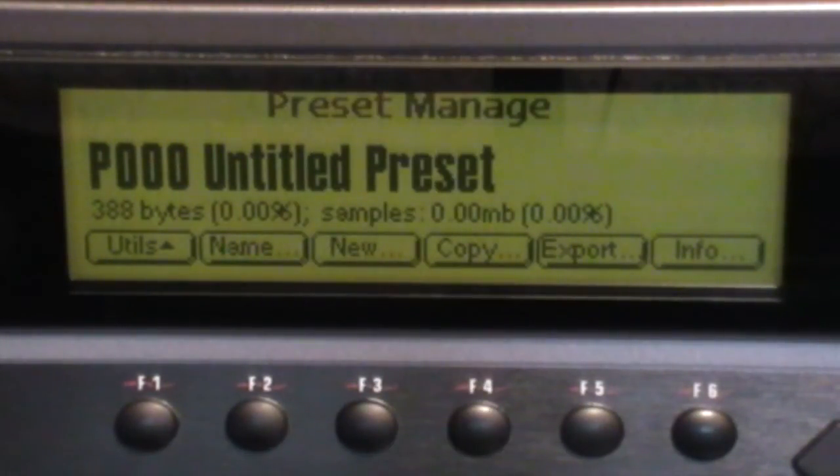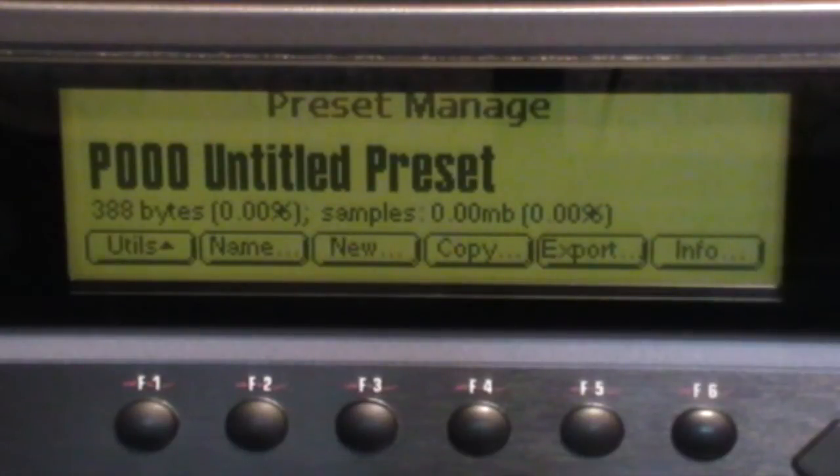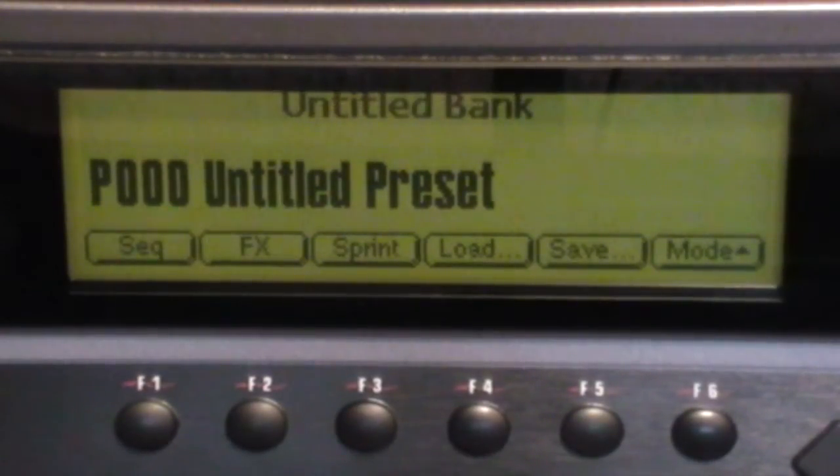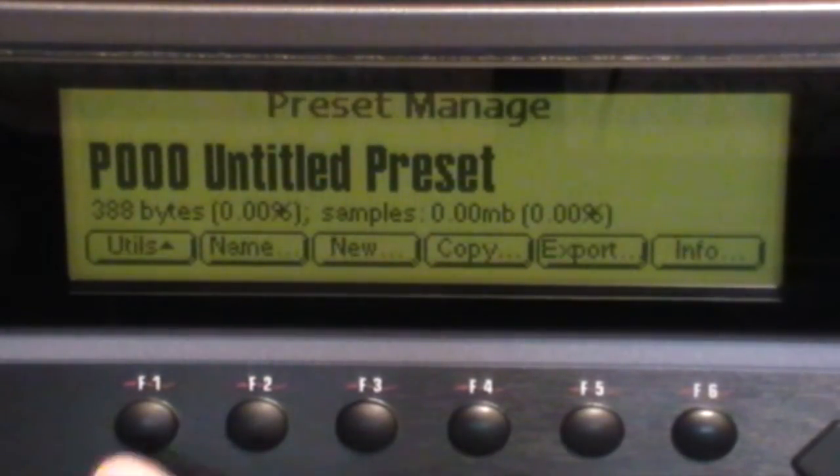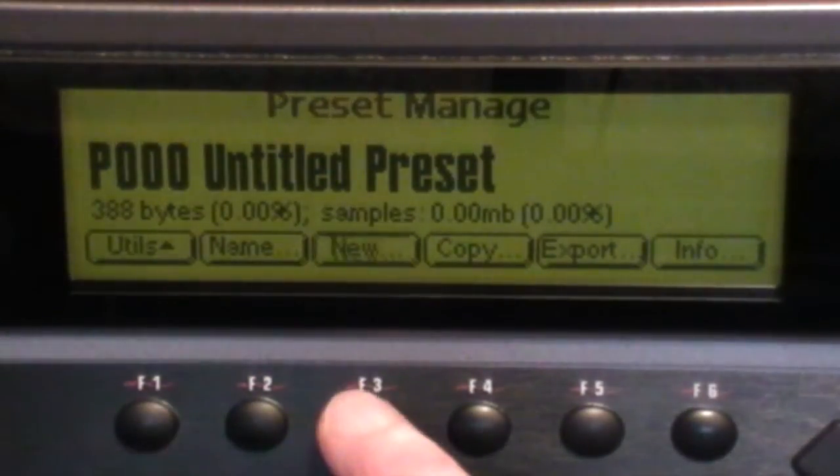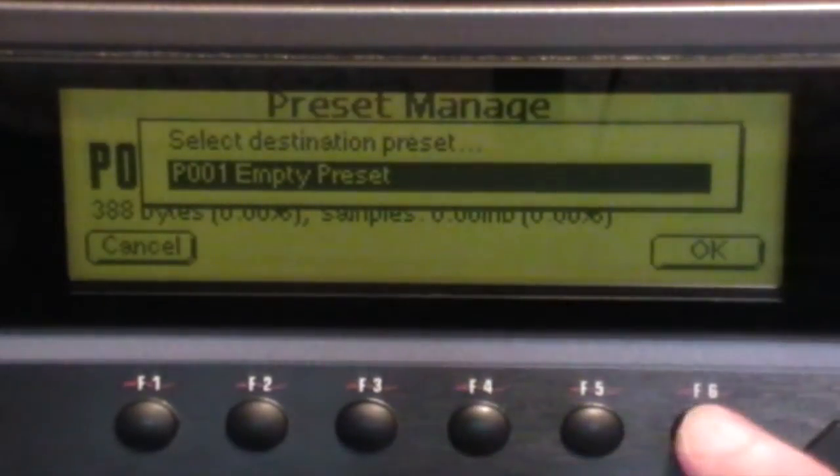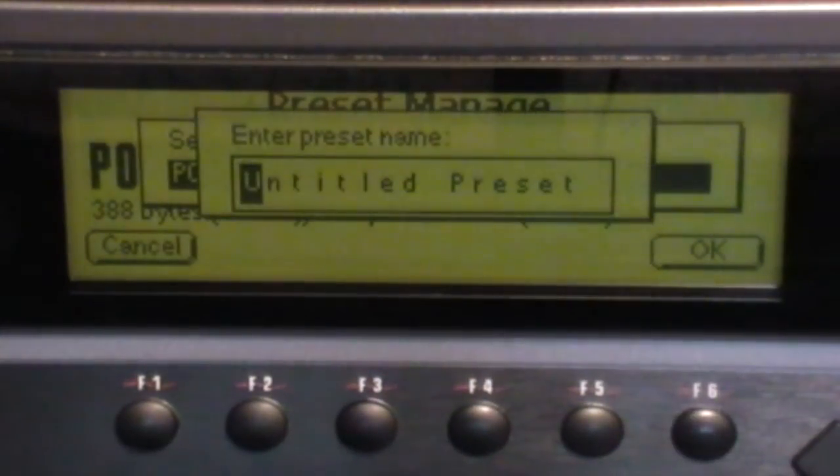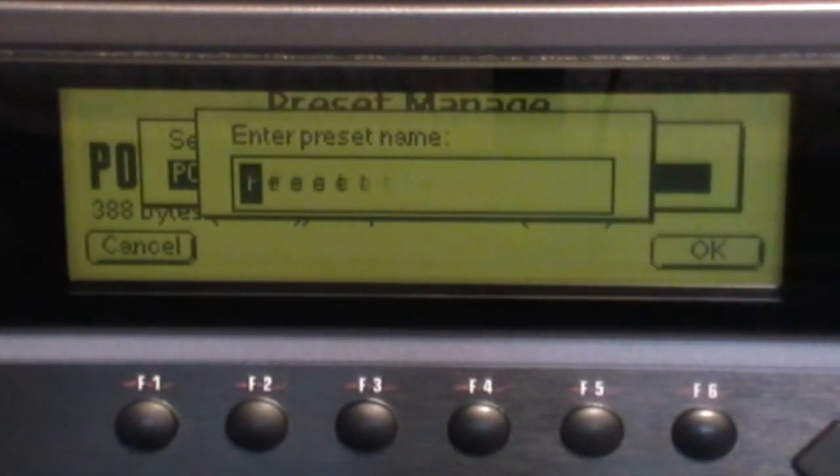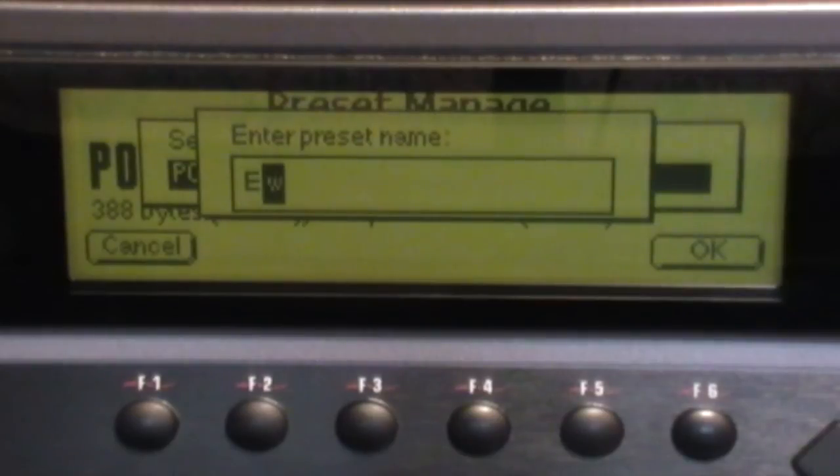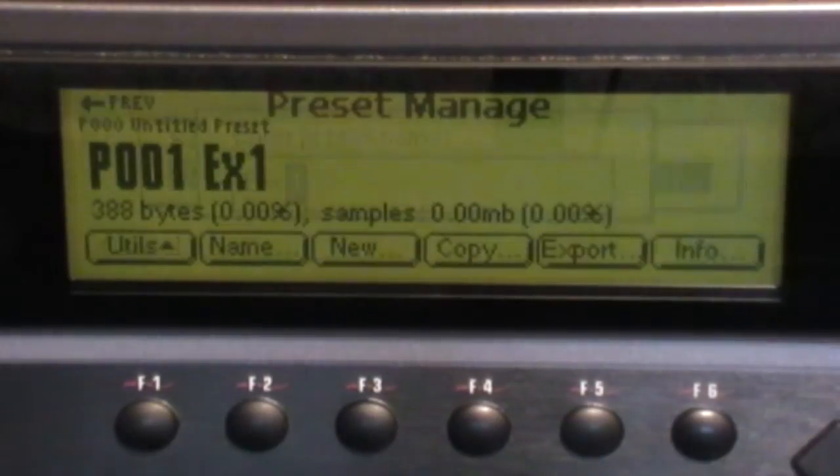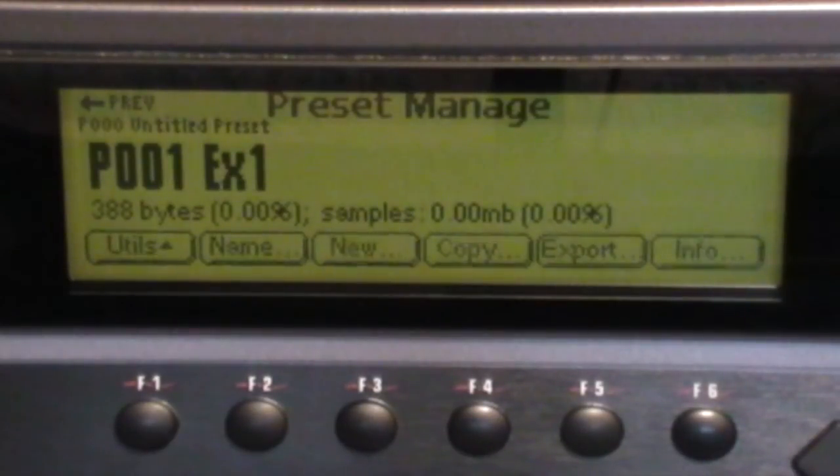OK, this is example one. We're going to create a new preset to hold all the samples. That's Preset, Manage, New, pick an empty preset.